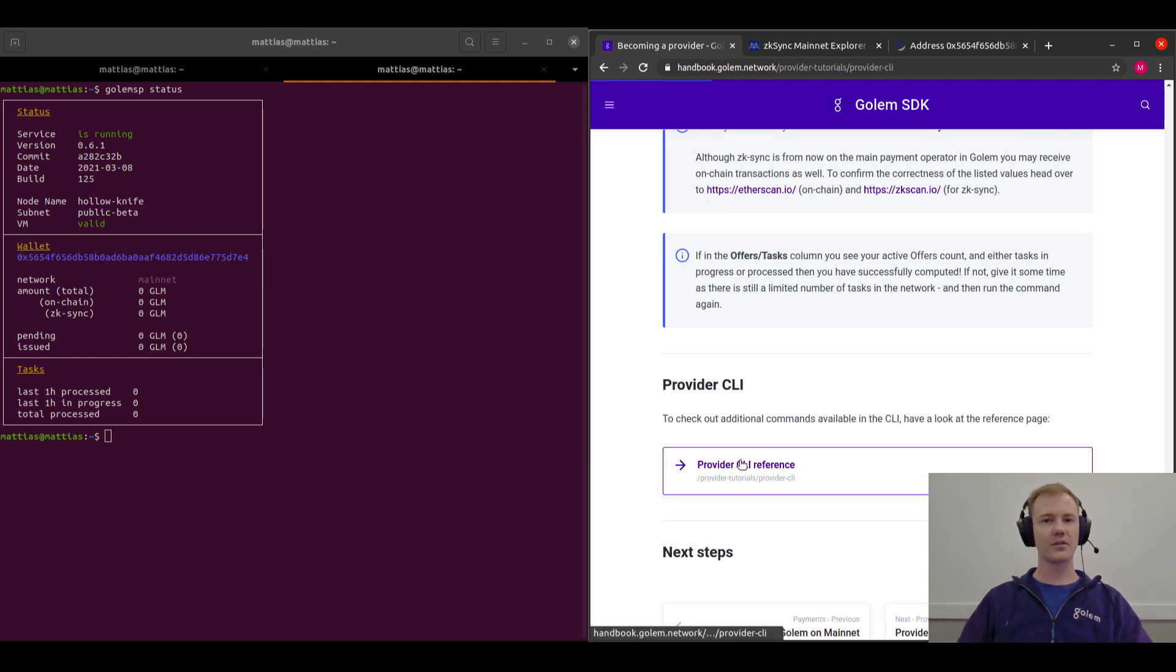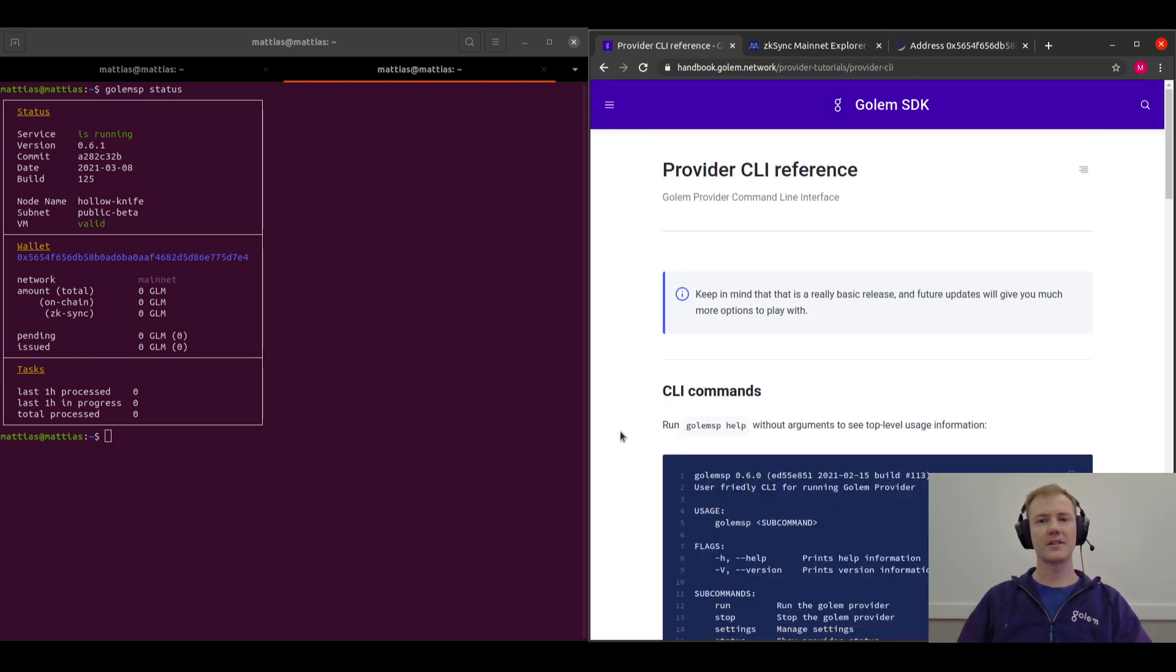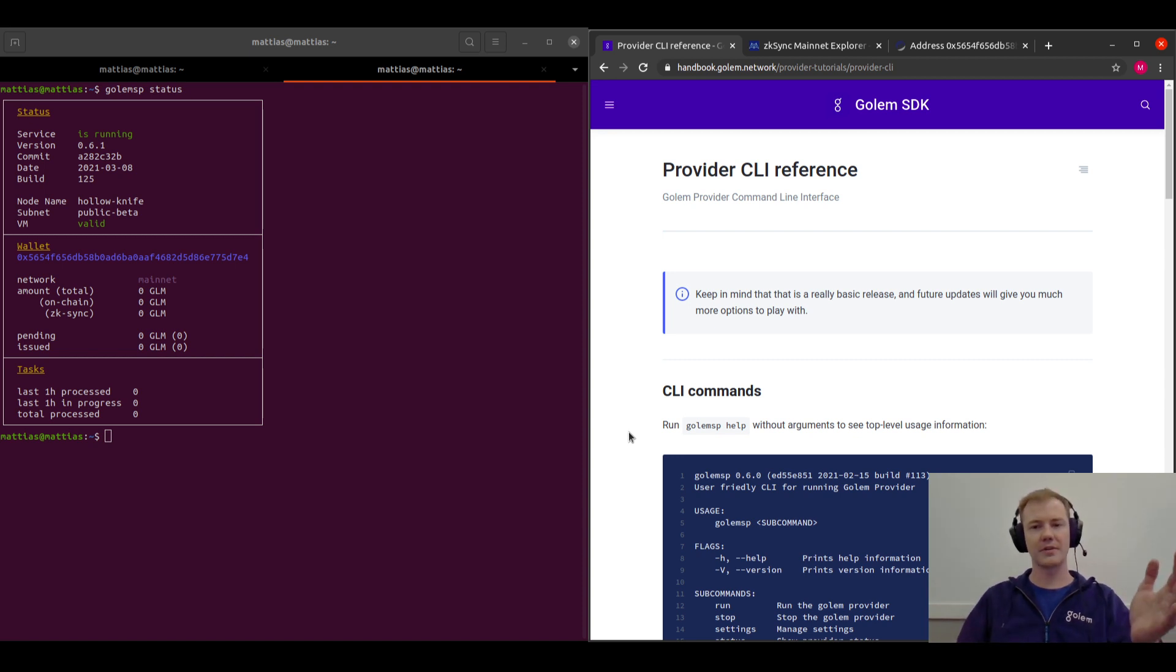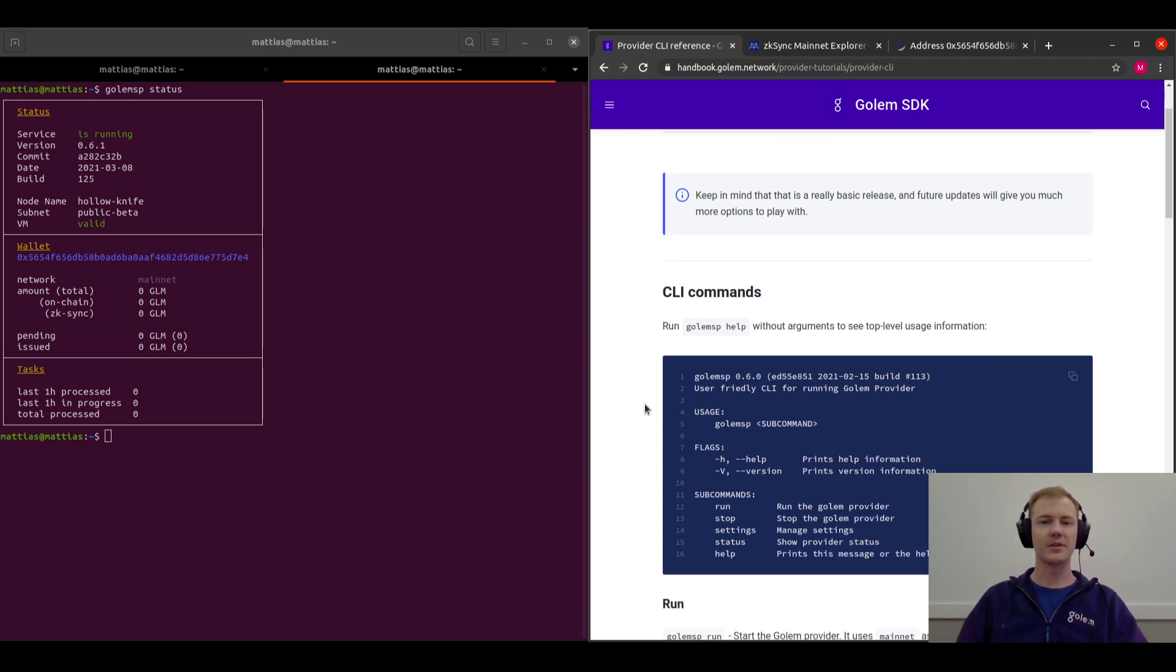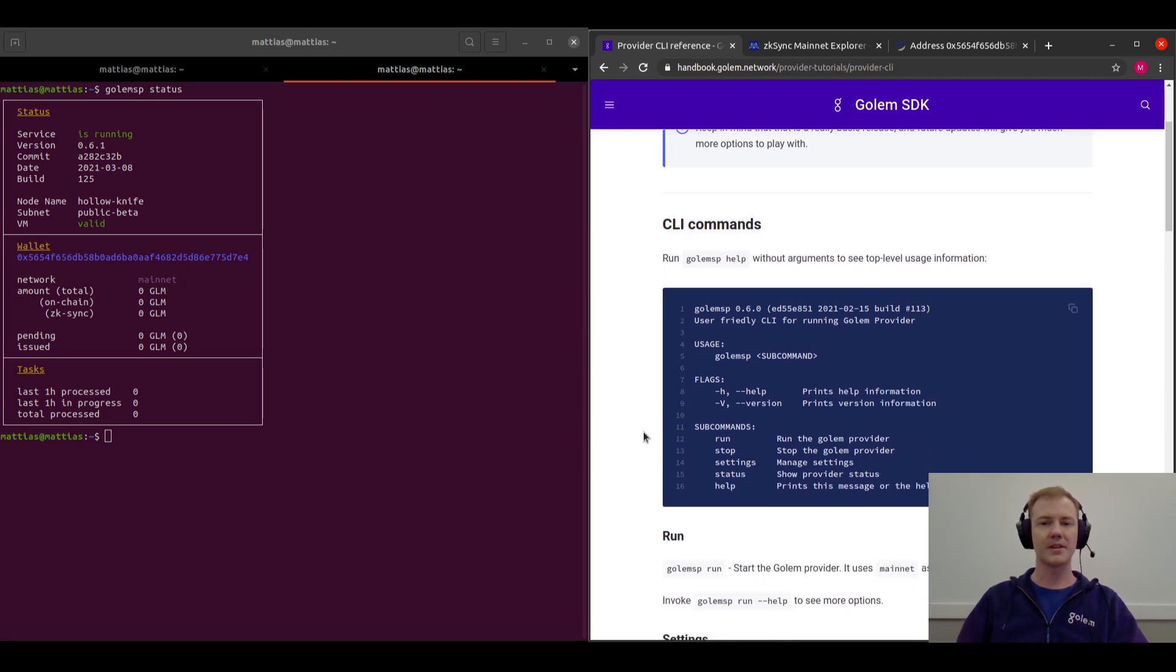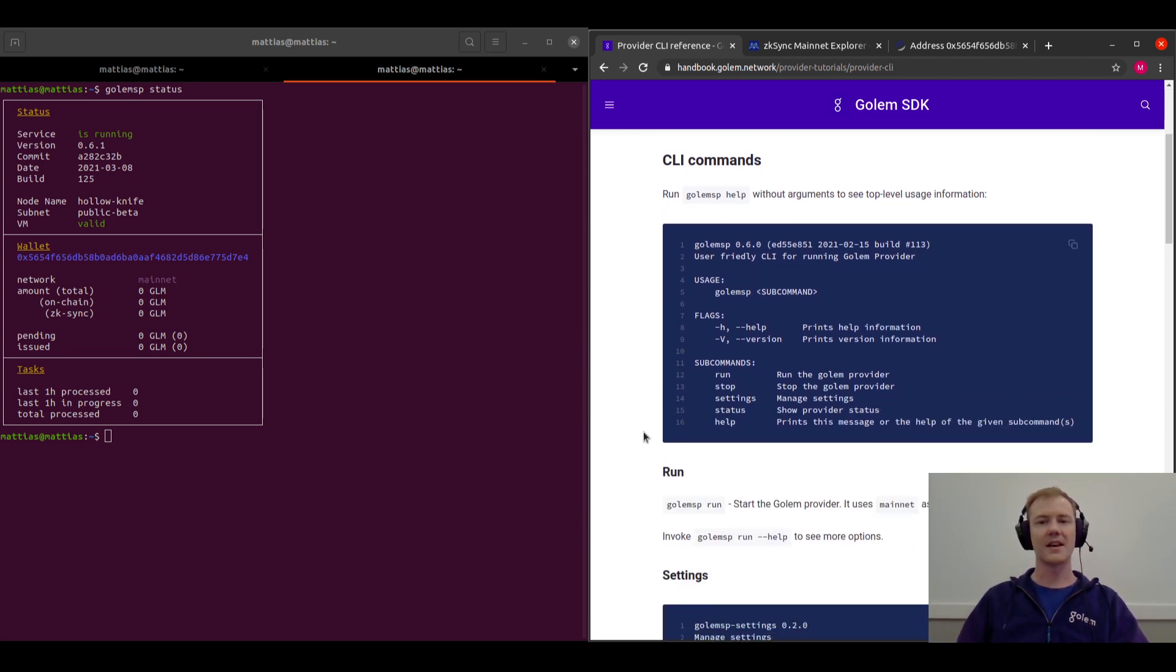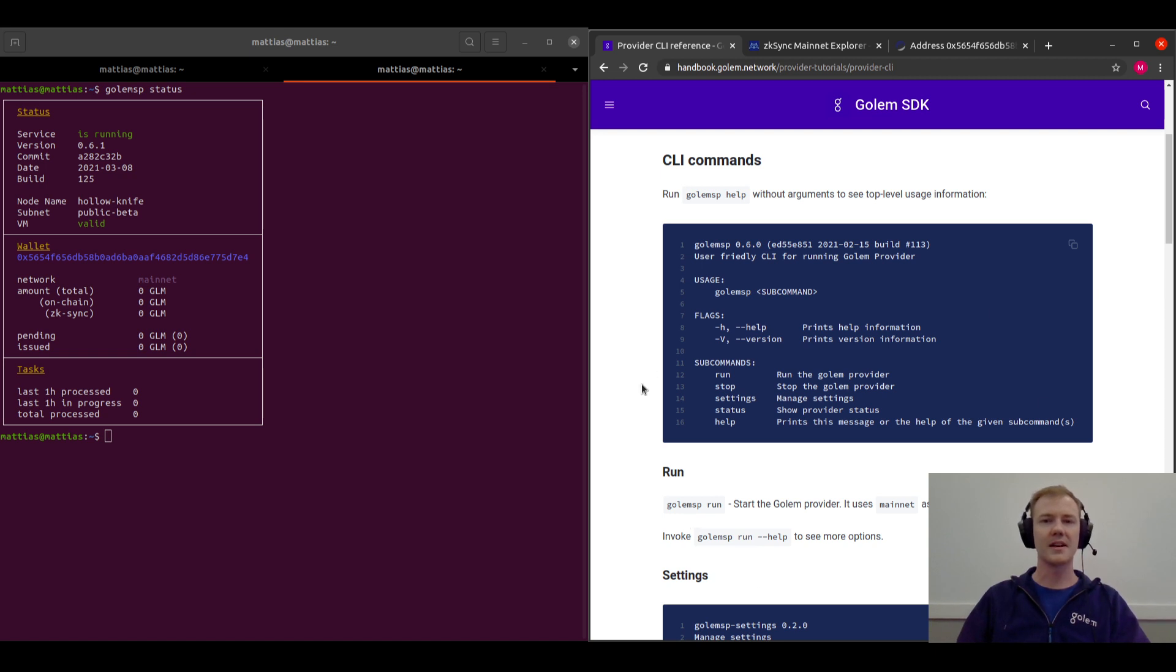And next you can also go on to the provider CLI. So this is not necessarily something you have to do—you're already running your provider and you could theoretically just leave it to run. But if you want to play with some of the settings and understand your provider a bit more, you can go to this section and just read through.